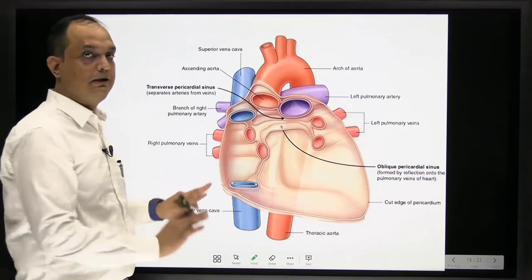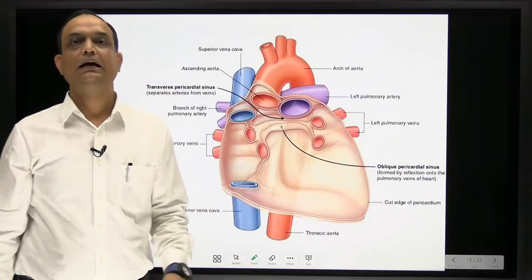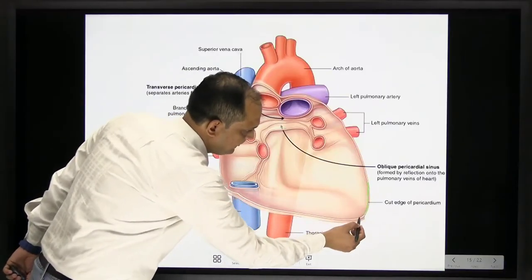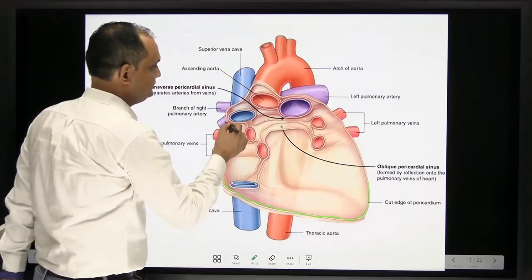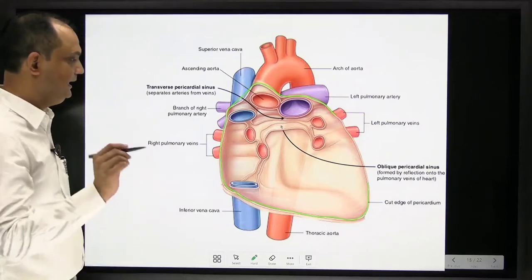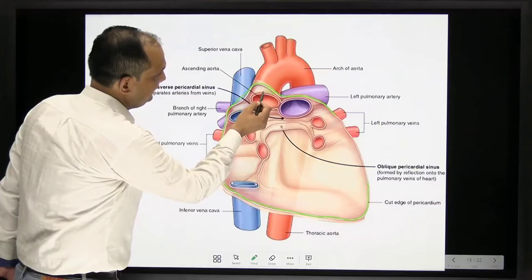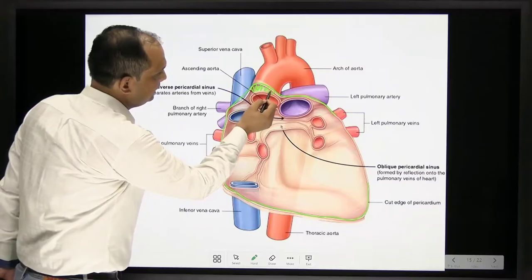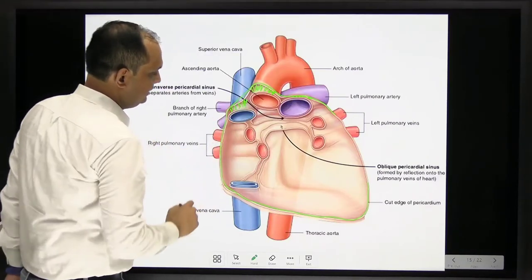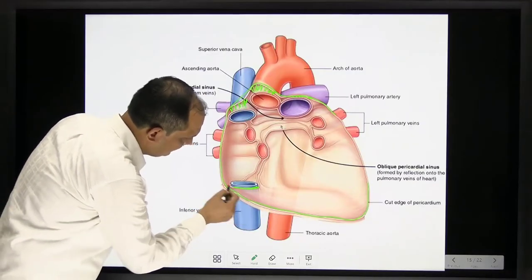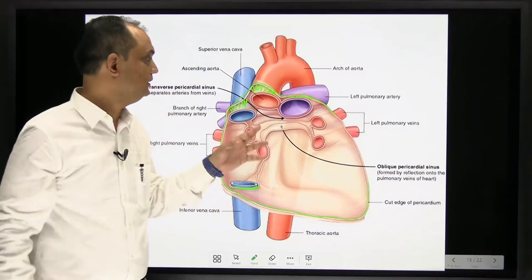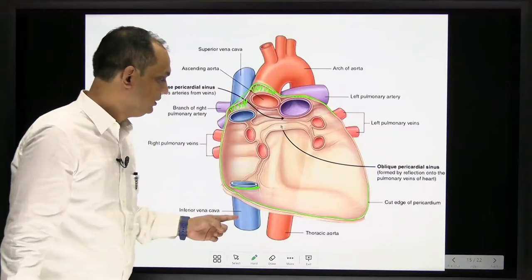In this diagram, you can see the cut margin of the fibrous pericardium. The fibrous pericardium extends over the lower part of the ascending aorta, the pulmonary trunk, and the superior vena cava, but it does not extend onto the inferior vena cava. This confirms the point that the fibrous pericardium shows prolongation on the great vessels except the inferior vena cava.